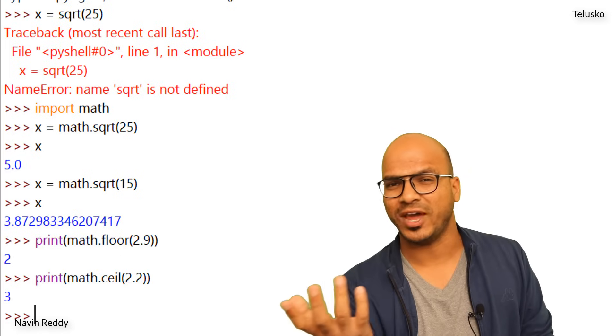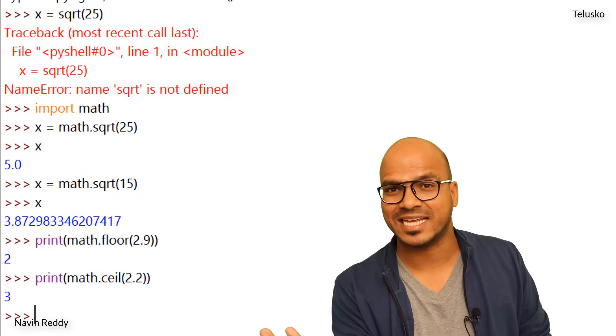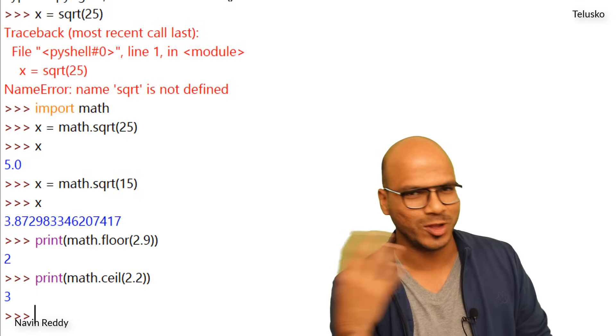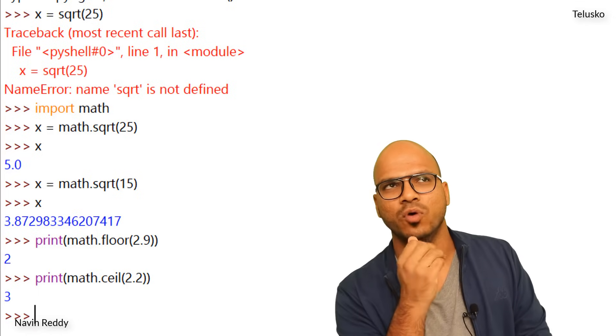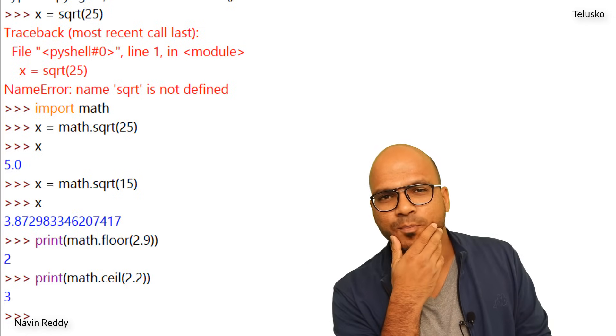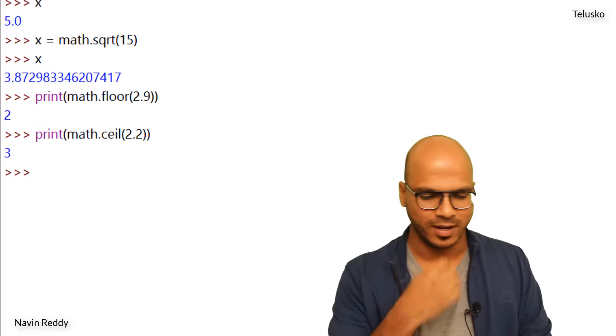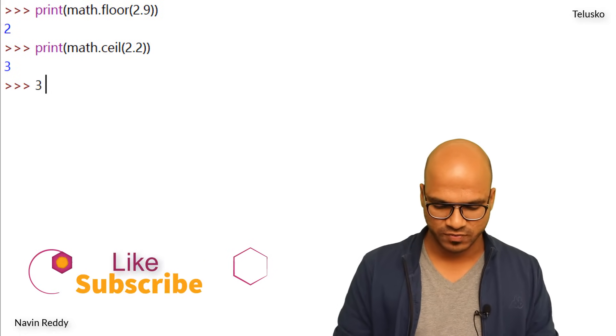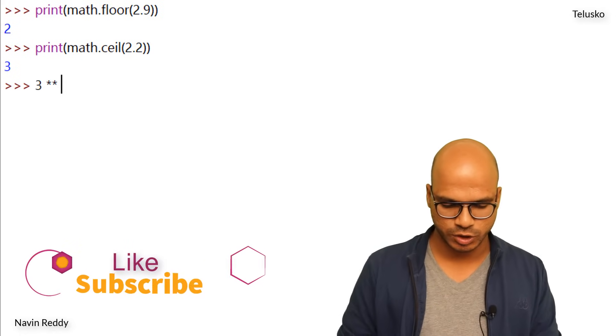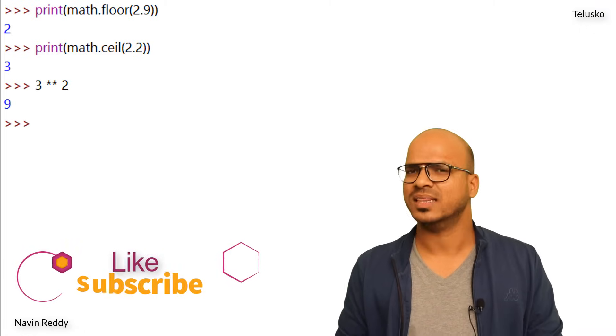So likewise we can do factorial, we can find sin x, cos x, you know all your mathematical functions. In fact there is one more, we also have power. You know p-o-w. Remember we have done this calculation which is 3 into into 2, 3 square. So you got 9.